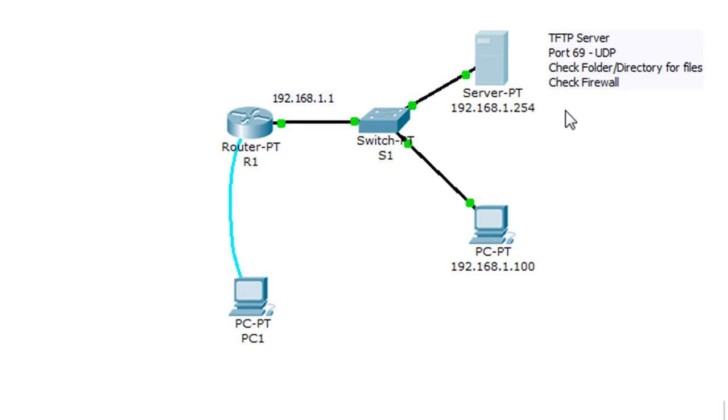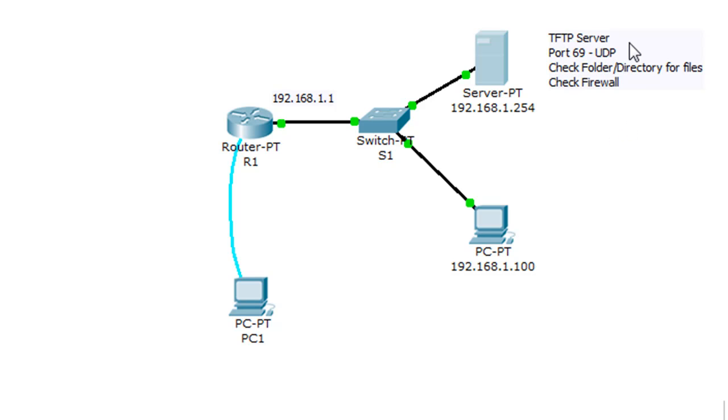Just about TFTP, it runs on port 69, uses the UDP protocol. Basically, when you run a TFTP server, you want to check which folder or directory are the files going to be located so where you can back your files up to.